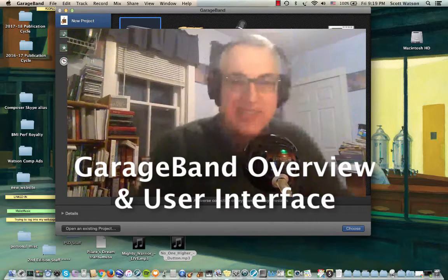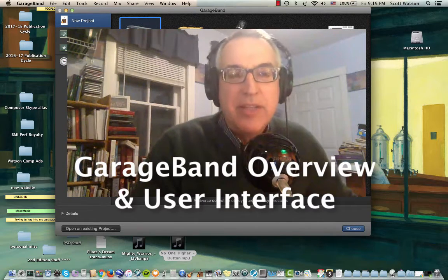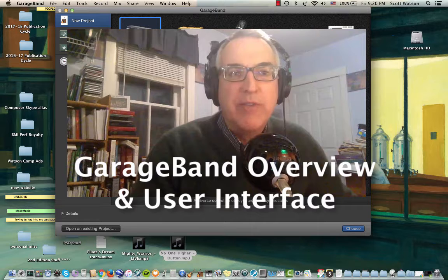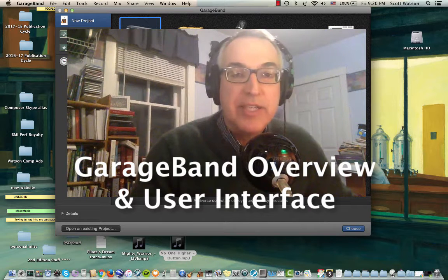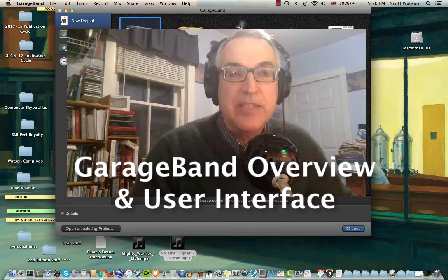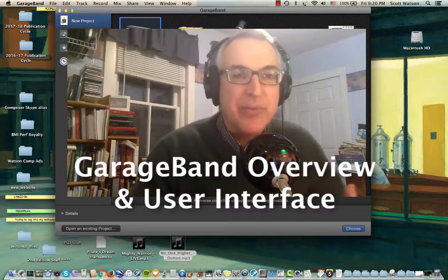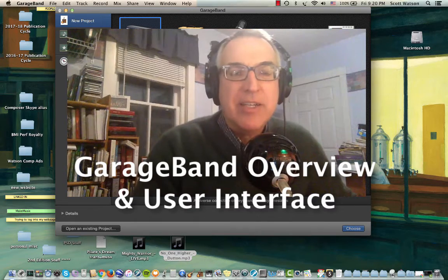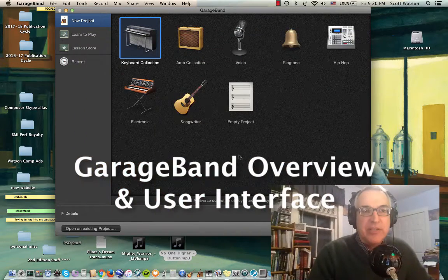Hey GarageBand fans, it's Dr. Watson here with another video. This one is just a general overview of GarageBand — maybe the first time you're using it, you'd be interested in just knowing what the product looks like and what are some of the things you'll see in the user interface.